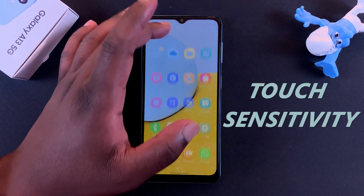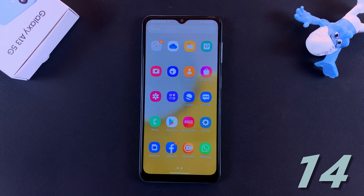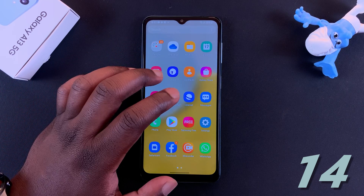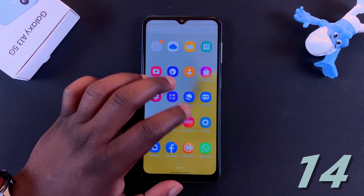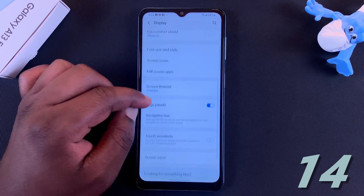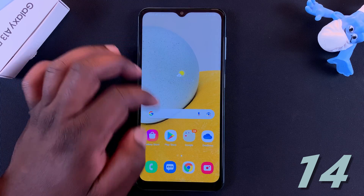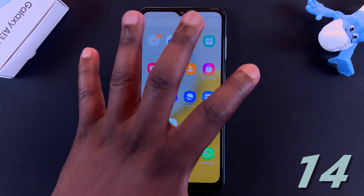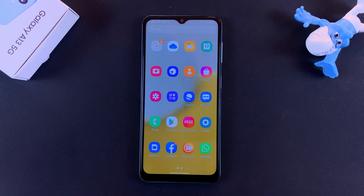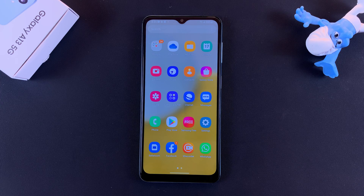Lastly, this tip is for people who want to use a screen protector. Screen protectors can affect touch sensitivity, but Samsung has added a setting to increase touch sensitivity for use with a screen protector or case. Go to Settings, then Display, scroll down to Touch Sensitivity, and turn that on. Now your touchscreen is a little more sensitive, so even with a screen protector applied, everything will be smooth. Those are the tips and tricks for the Galaxy A13 5G — let me know in the comments if I left anything out, and thanks for watching!